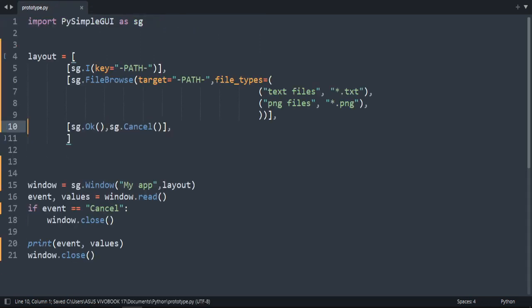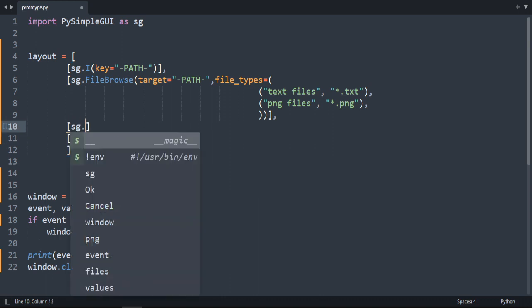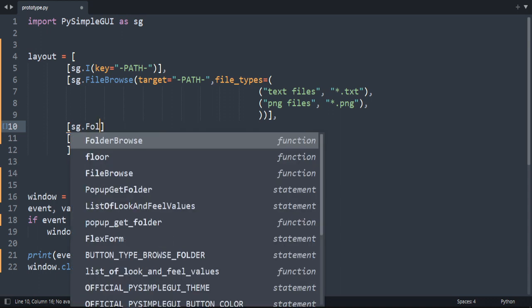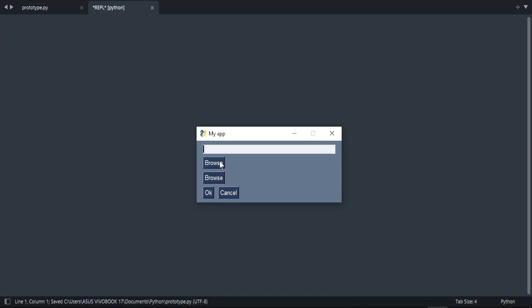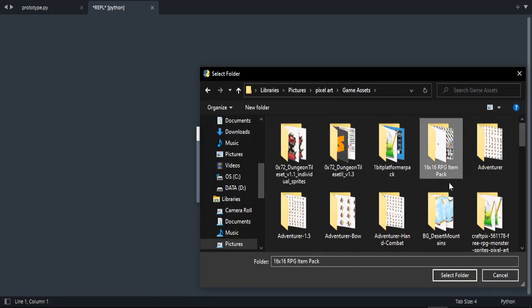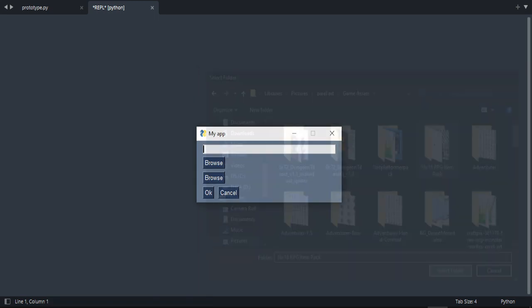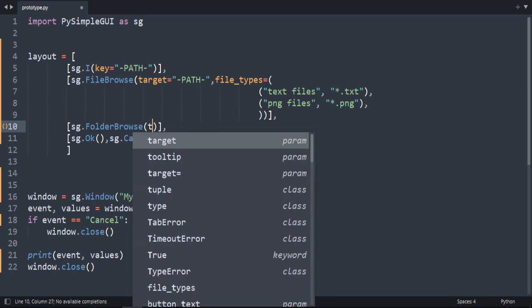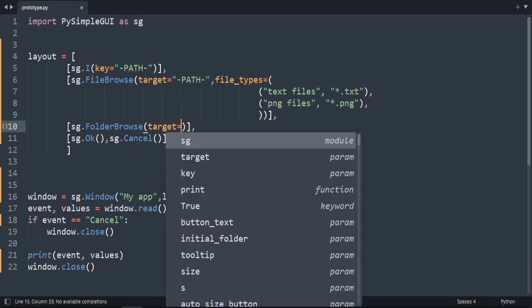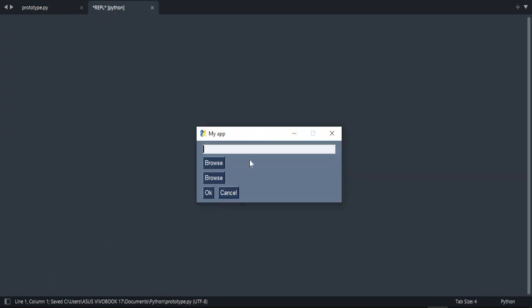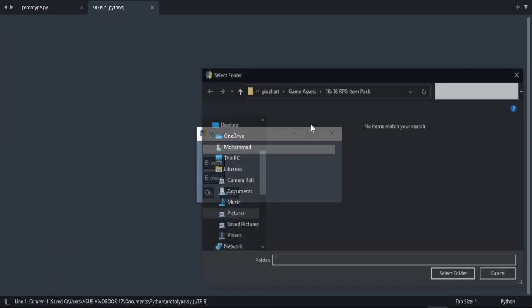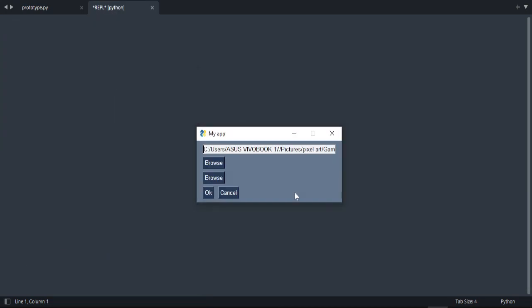There is something called folder_browse. You select just the folder, which is sg.folder_browse, and you will select only the folder. Let's go back and select a folder, and now we selected a folder. To see the result, let's set the target equal to the path. Let's choose our folder. As you can see, this is the path to the folder.